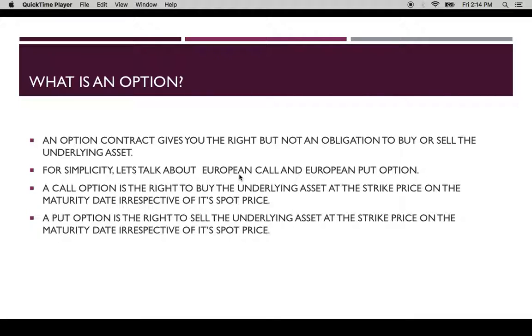Hello. Today we are going to talk about option contracts. What is an option? An option contract gives you the right but not the obligation to buy or sell the underlying asset.